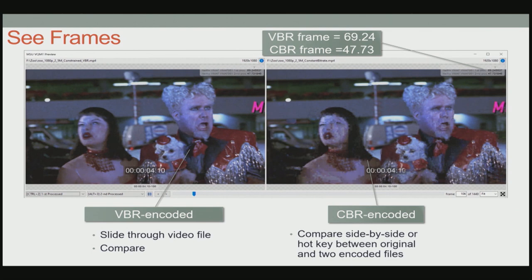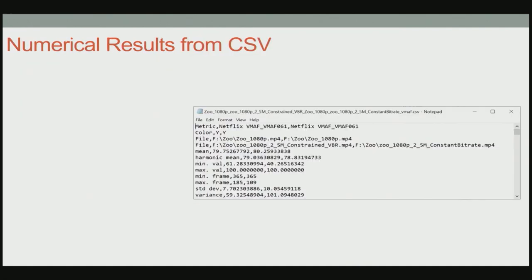There's a beta version of version 12 just out, and what they added is the ability to see the actual VMAF score for individual frames when viewing in this mode. This tells me that the CBR file has a VMAF rating of 47, and the constrained VBR file has a VMAF rating of 69. So basically, even though the average value is about the same, there are serious issues in the CBR file that are going to degrade viewer satisfaction.